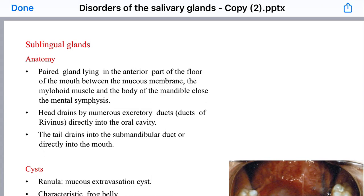Today we will complete our talk about the disorders of the salivary glands.